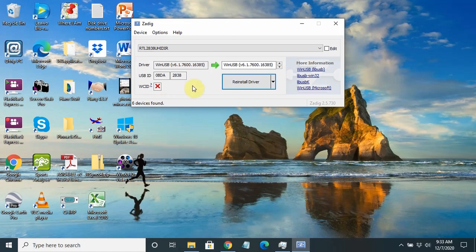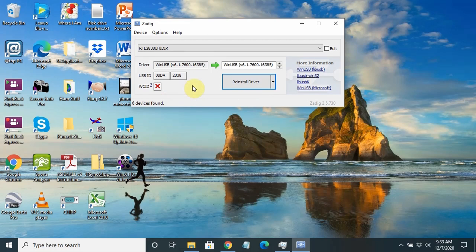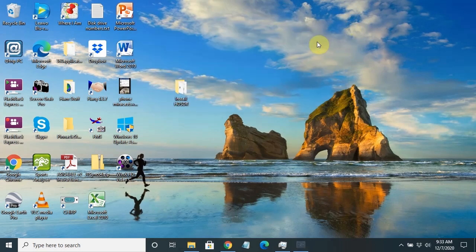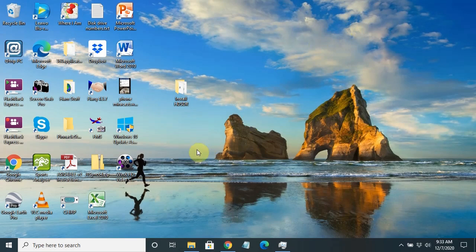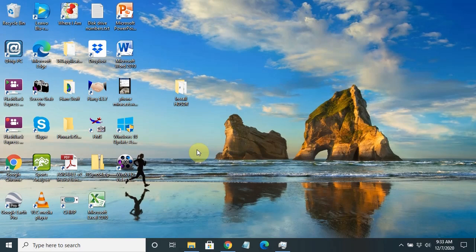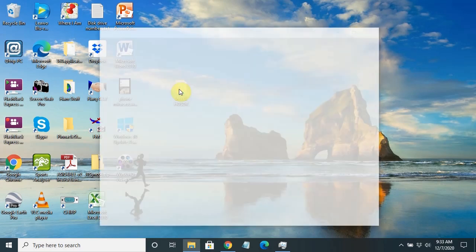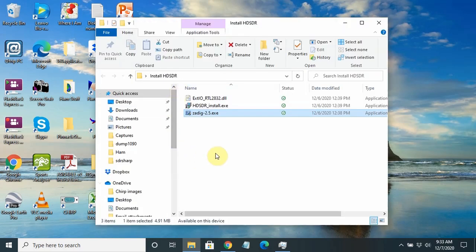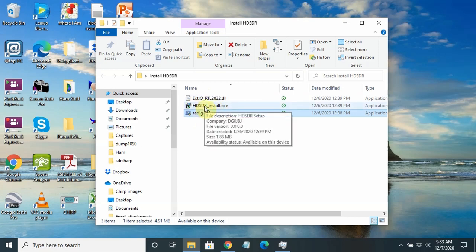That will get the driver into your computer so it can recognize the RTL SDR dongle. Because you've put a new driver in, we're going to end ZADIG. Then we're going to pull the plug of the dongle out and reinstall it, so it installs the driver that we've just put on the computer. Next, we're going to go back here and install the HDSDR software.